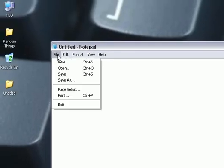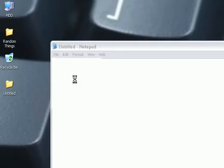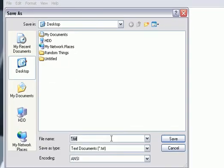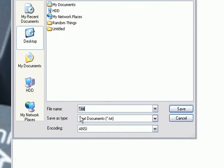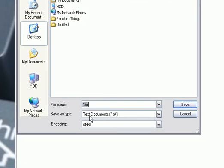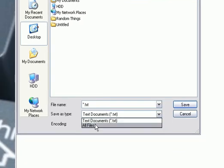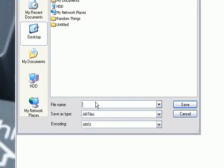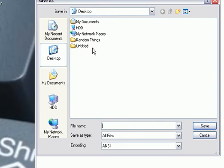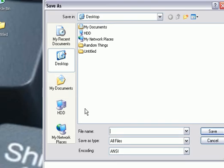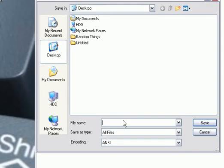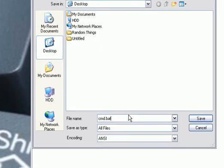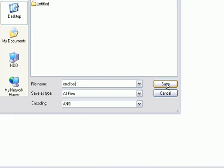Now I'm going to save it. File, Save As. Save as type, All Files. You can save it to your desktop, easiest place, or wherever you want. You're going to name it cmd.bat. Yes, this is a bat file. So save.